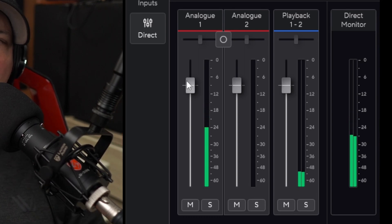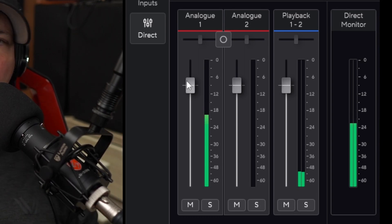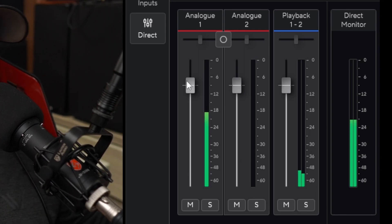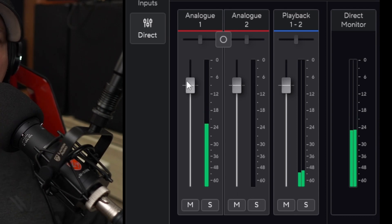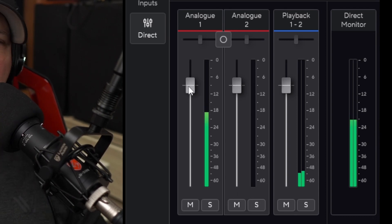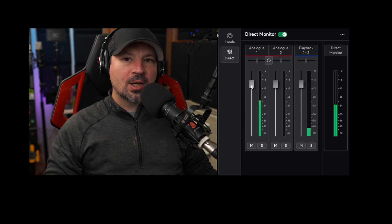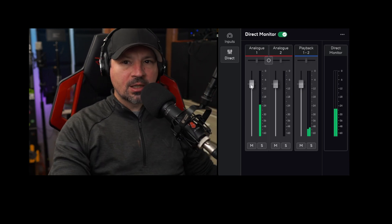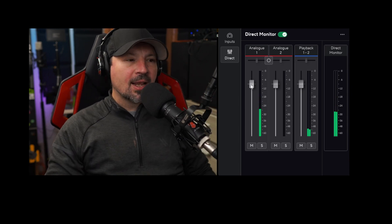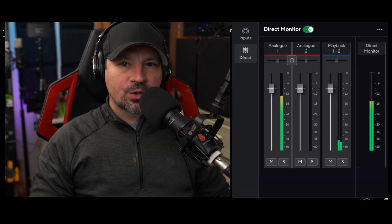Slider number one will turn the volume of input one up or down — so whatever instrument or microphone you have plugged into input one, that slider will adjust that volume. But it's only going to adjust it in your headphones; it's not going to change the recording. This is only a headphone amp volume adjustment.